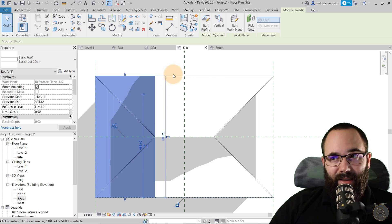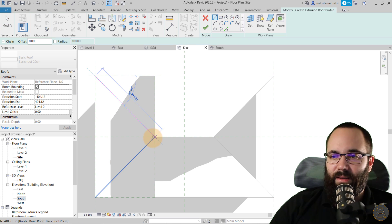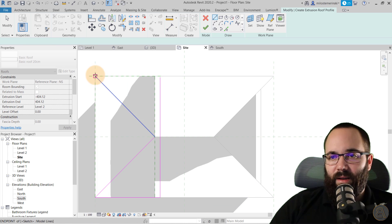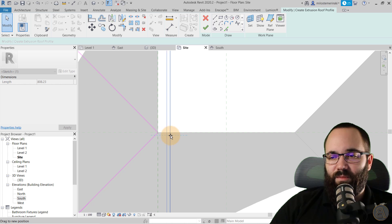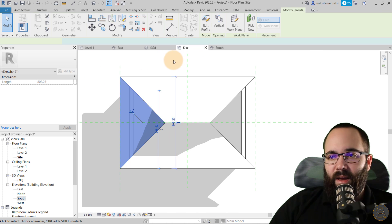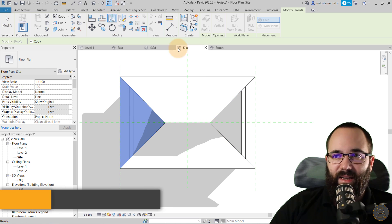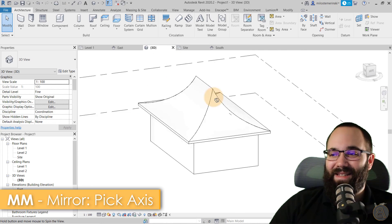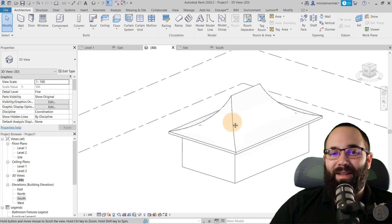Now let's cut it. Go to Vertical Opening and make a cut like this. Just make sure this isn't touching that point — give it a little bit of offset — and hit Finish. Then we can mirror this to the other side using Pick Axis. Now we have this type of roof, and I think it looks really, really cool.